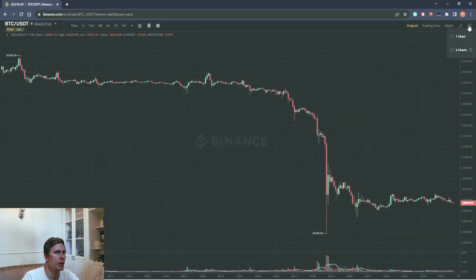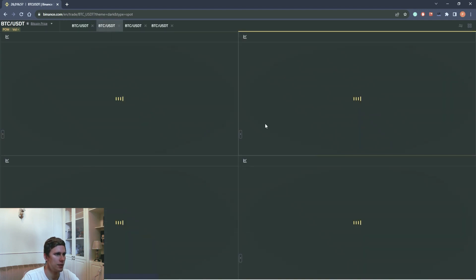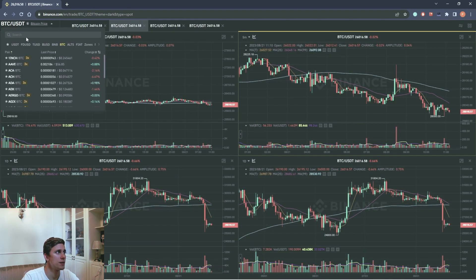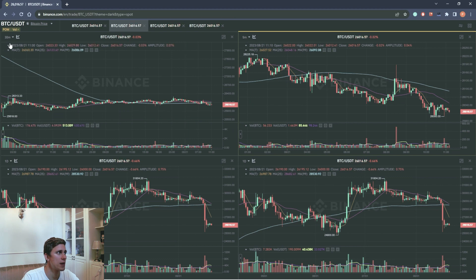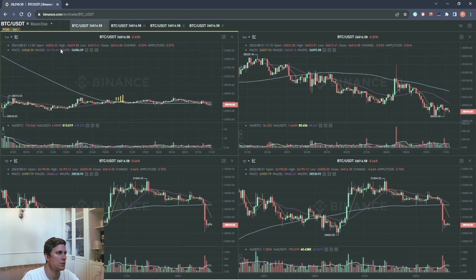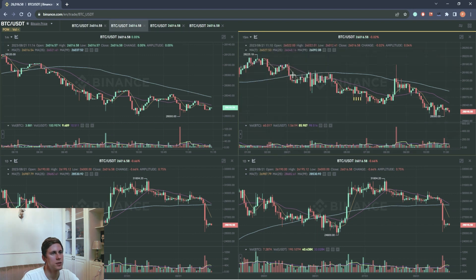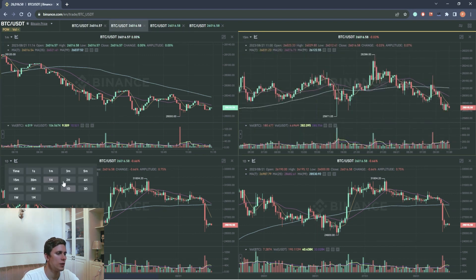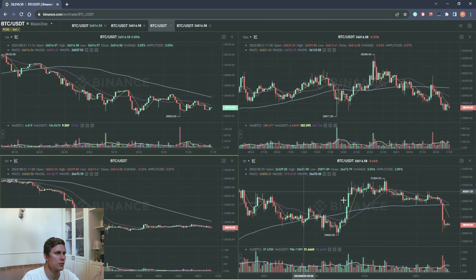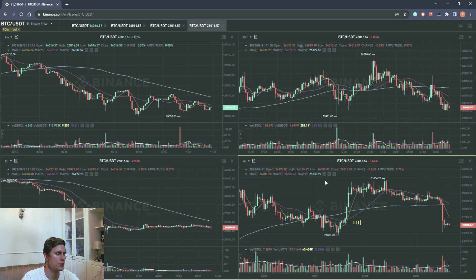Or we can switch to four charts simultaneously. We can choose different timeframes on each chart. For example, one minute, 15 minutes, one hour and four hours.